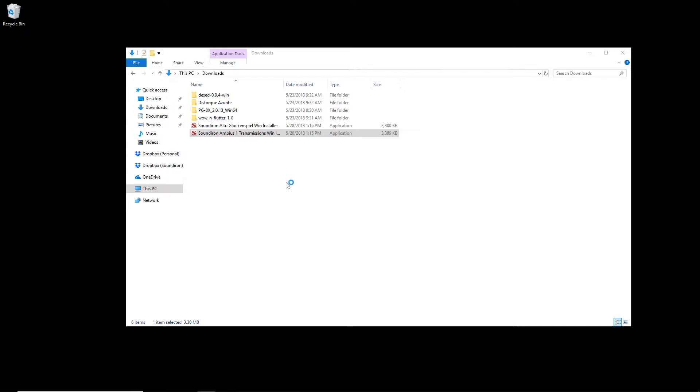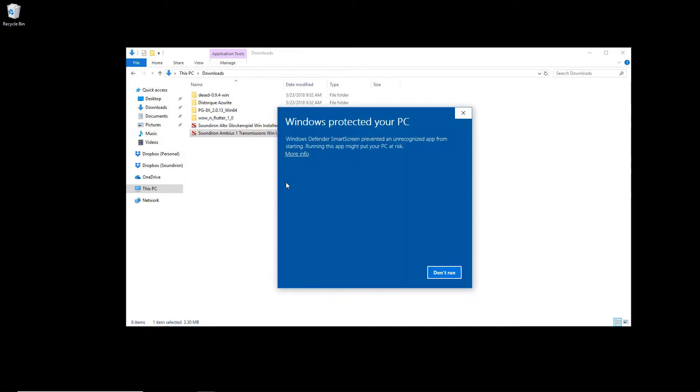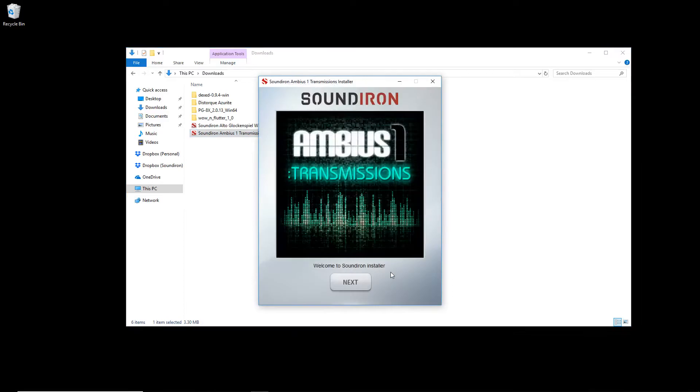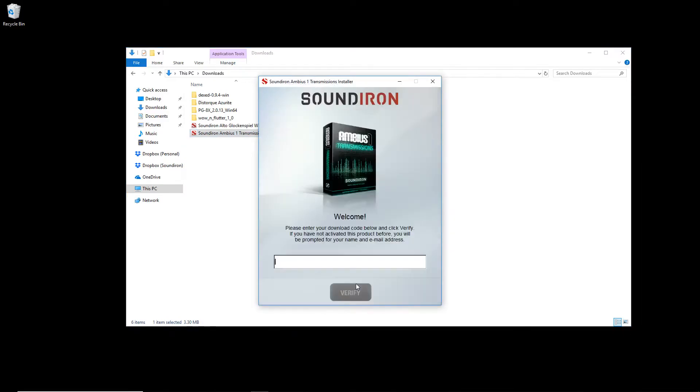Double-click the Sound Iron installer to start. Depending on your Windows Defender settings, it may try to stop you from opening the app. Click more info and then run anyway. Your installer will open and you can press next.